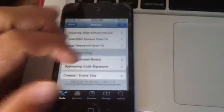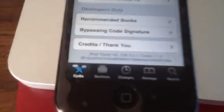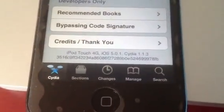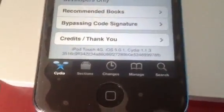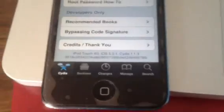So let me just show you right here, and as you can see right there, iPod Touch 4G, iOS 5.0.1, Cydia 1.1.3.